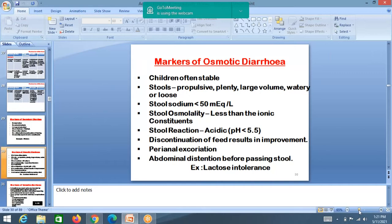Because stools are acidic in osmotic diarrhea, parents who don't clean after the child passes stool — the acid stools remain in contact with the skin, causing perianal excoriation and abdominal distension before passing stool. These features are usually seen in lactose intolerance.